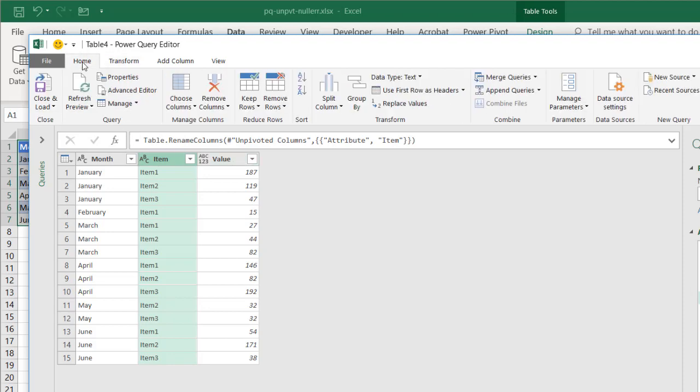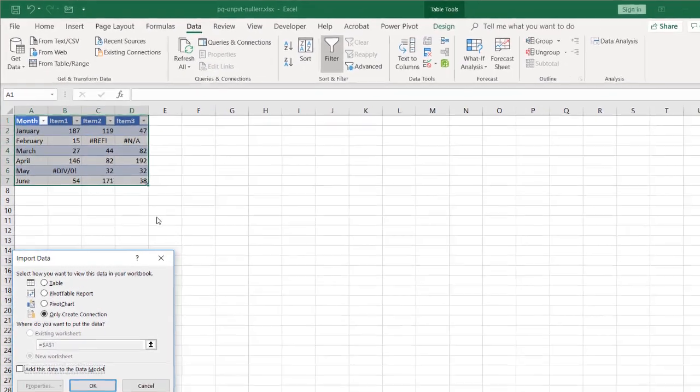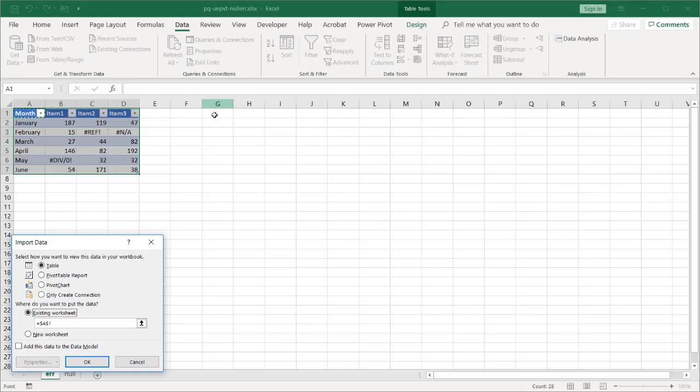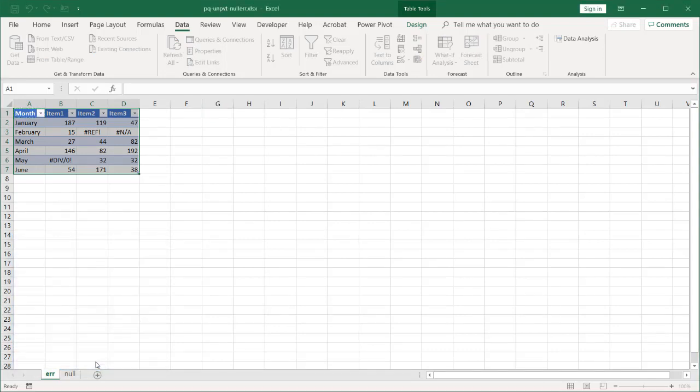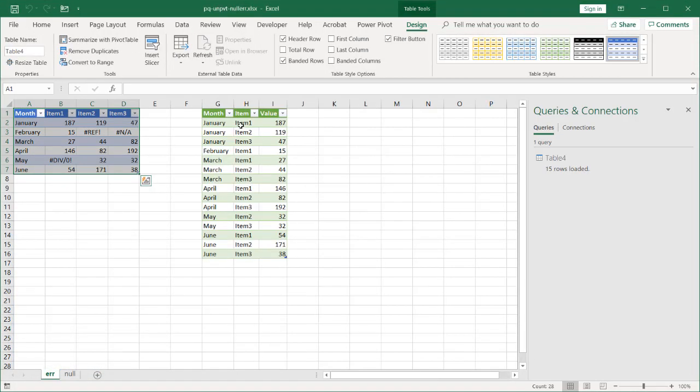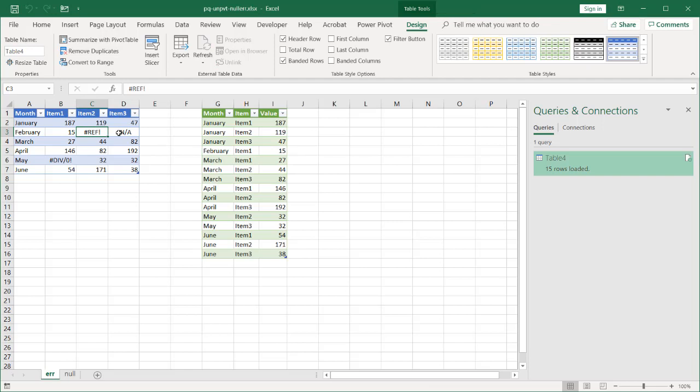And go to home. Close and load. Load to. Let's bring this into a table. And I'll put it into the same worksheet. Existing worksheet. We'll put it over here in cell G1. Click OK. And we have our items for our months. As I mentioned before, there's only one item in February which has a value. The rest turned into errors. I don't want to bring those into my final table. So that's if we have errors.